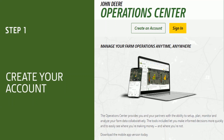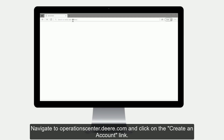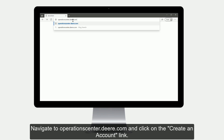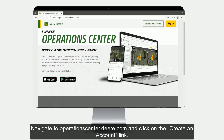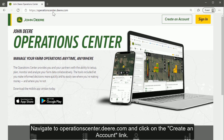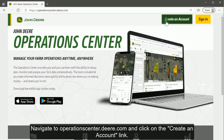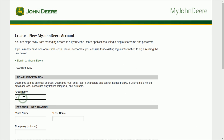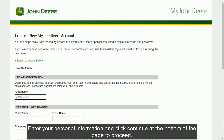The first step is to create an account. To start the process, use your internet browser – we recommend Google Chrome – to navigate to operationscenter.deere.com. Then click on the Create an Account button in the upper right corner. Choose an applicable and unique username, bearing in mind you won't be able to change this after you've created it.